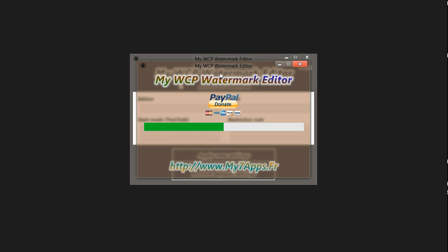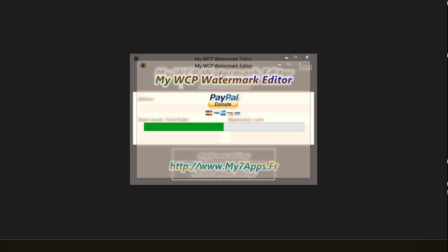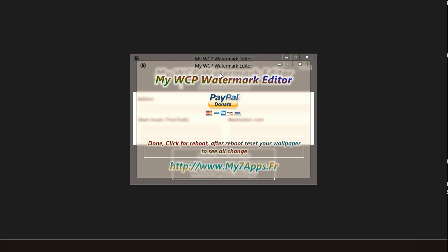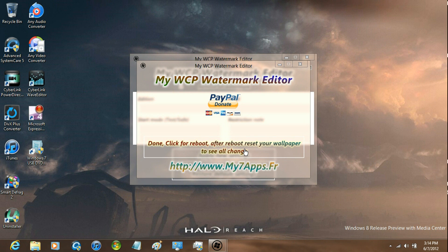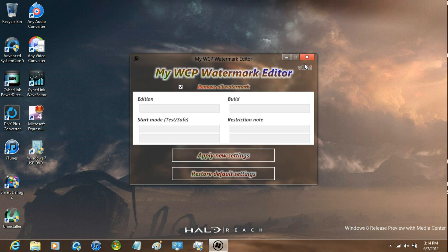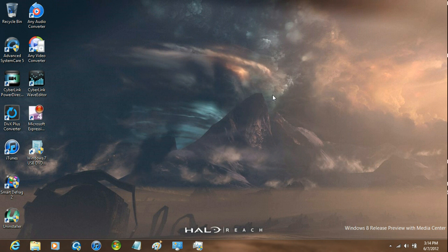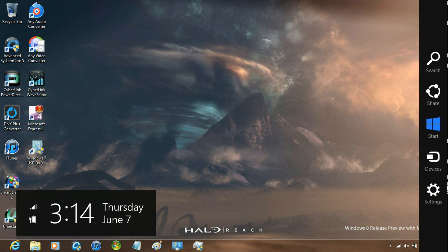Just let it do its thing. Now you can either click for reboot or just exit out of it and then manually reboot.